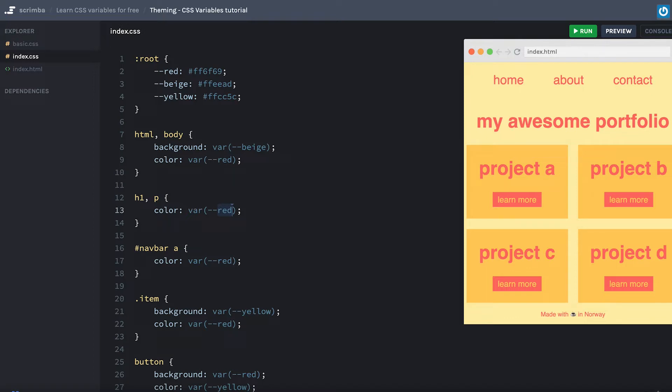And you might think, well, I'm not going to allow my users to switch themes on my site anyway. So why do I need to learn this? Well, I'm not just talking about user-specific themes, but also component-specific themes. And that's a much more normal use case.